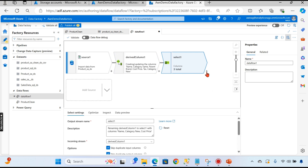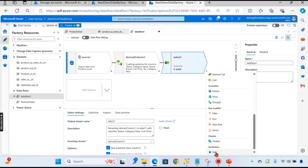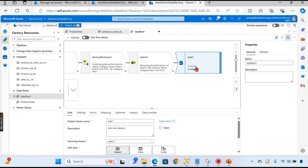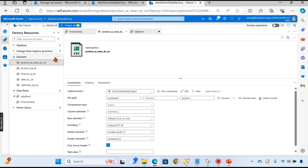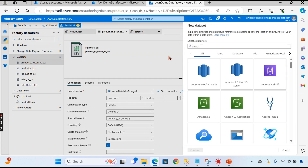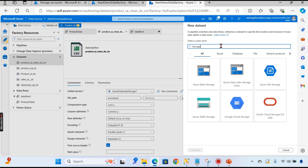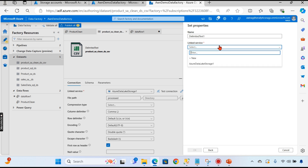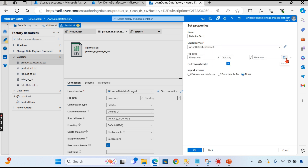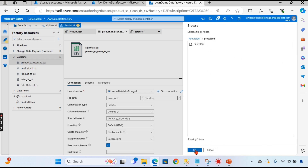Now I'm fine with all the transformations. I can add a destination — the sink. I've created another dataset called 'product_sa_clean'. Let me create it fresh so you can see: click 'New Dataset', this stores in Storage Account Gen 2, continue, choose CSV format, select the linked service, browse to the process folder, and set the file name as 'product_clean'.